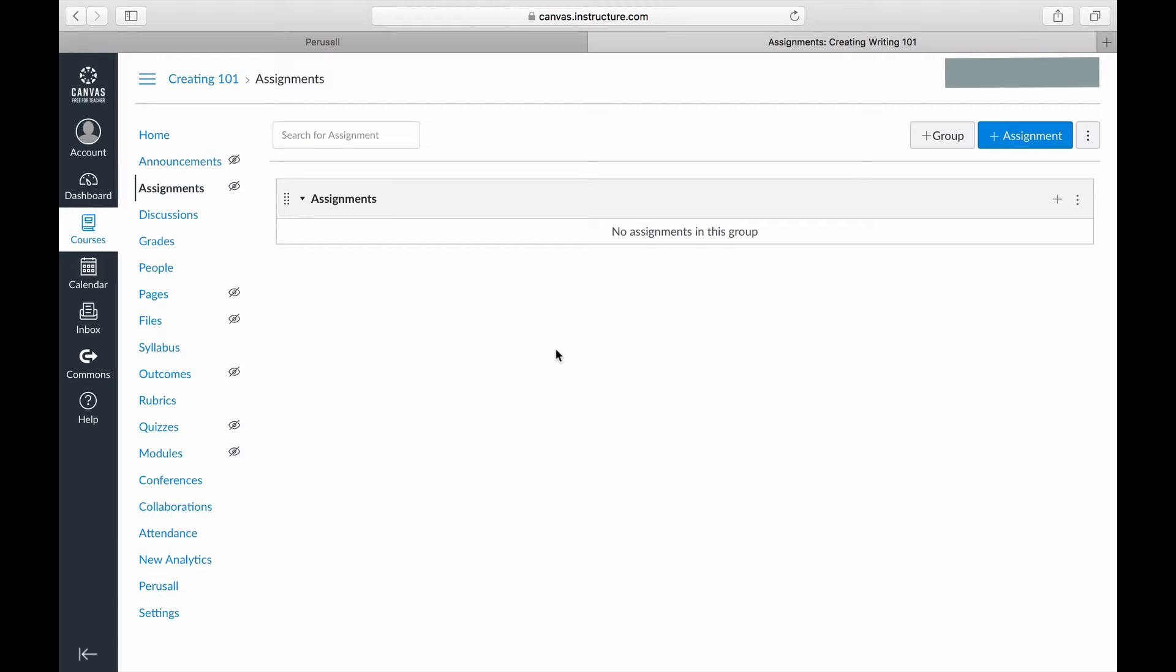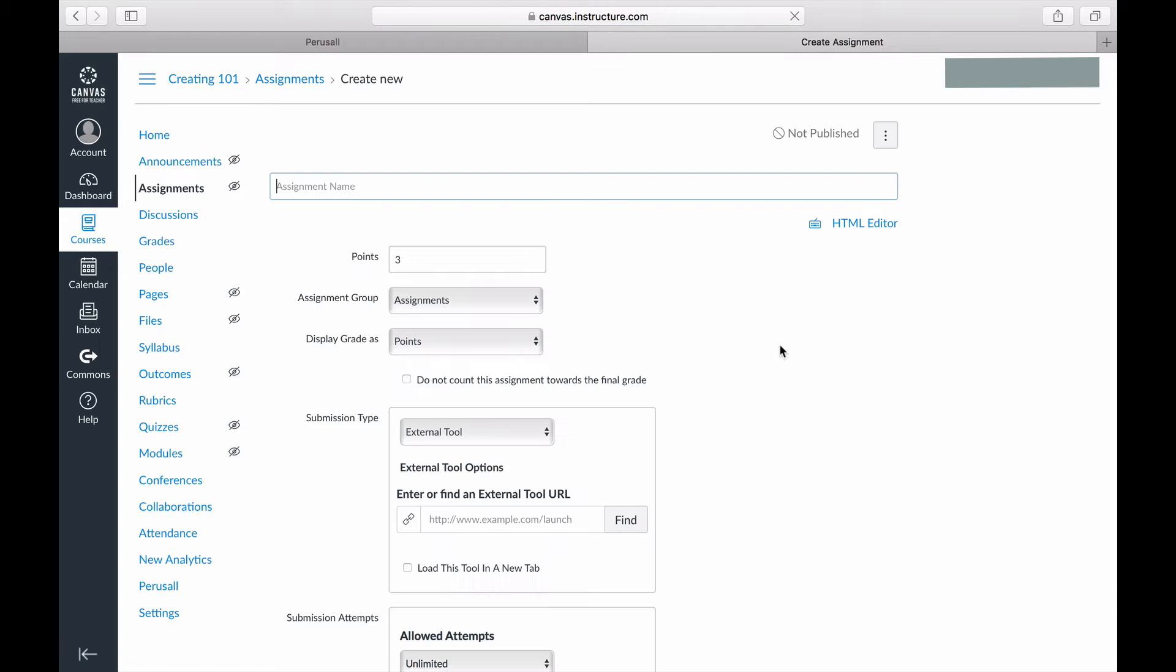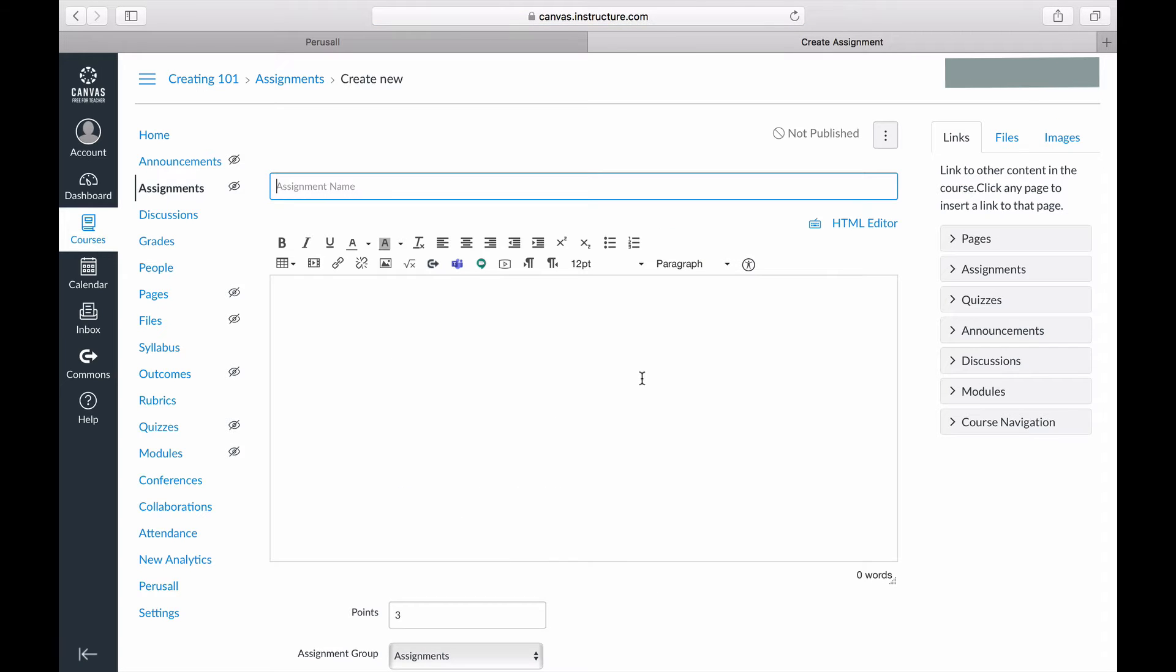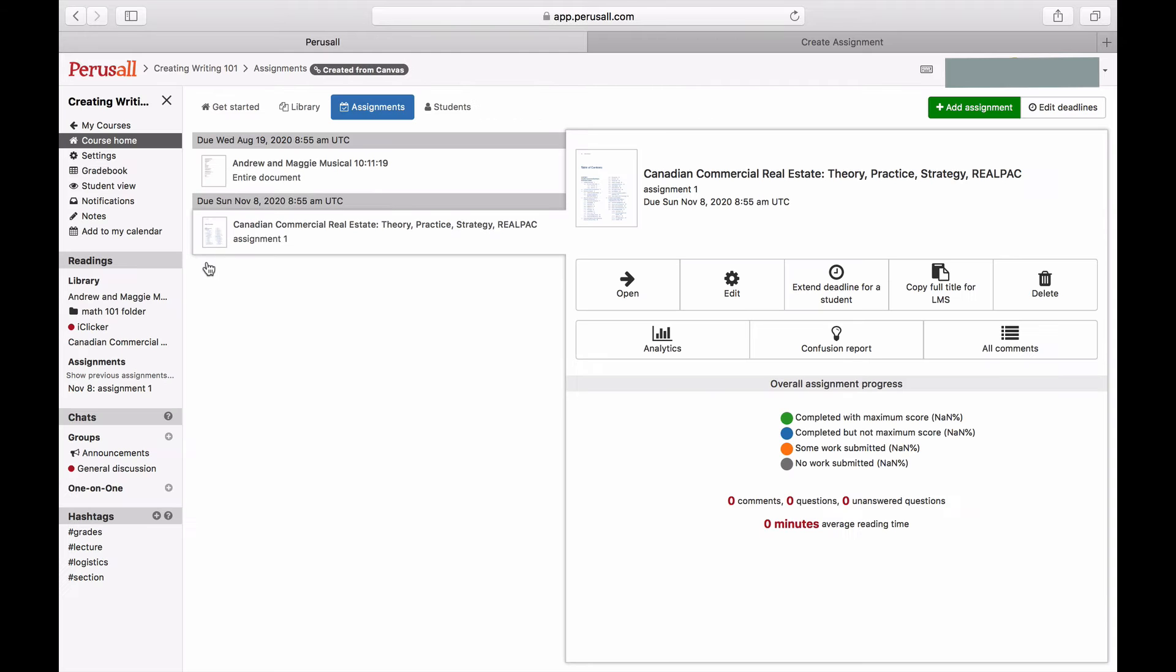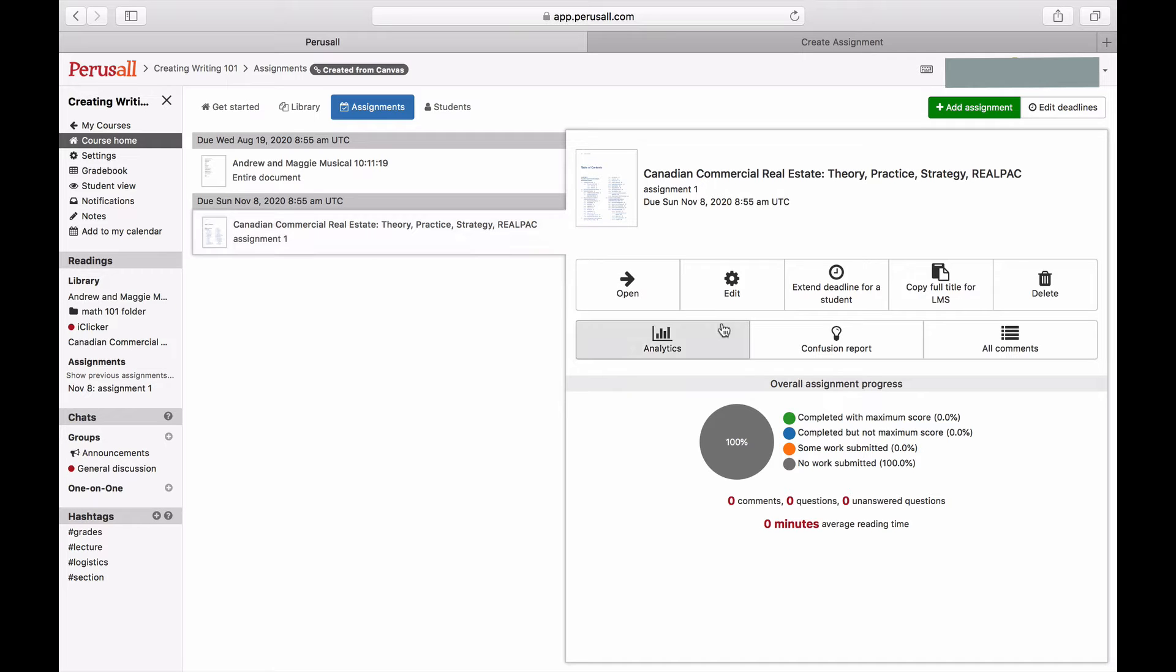To link an assignment from Perusall to Canvas, go into your Canvas course, click Assignments, and then click Add Assignment. Perusall uses the assignment name in Canvas to determine what assignment to send to the student in Perusall, so the assignment name should be exactly the same in Canvas as it is in Perusall.